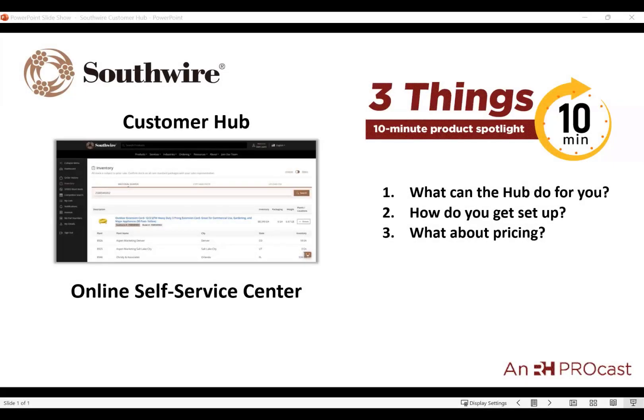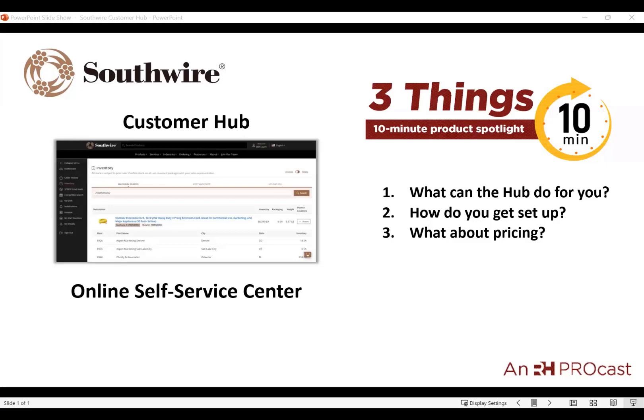Well, good morning everybody. Thanks for joining us this morning for our three things, 10-minute product spotlight. Appreciate everyone joining. Today, we're not going to talk so much about a product, but about a nice service that Southwire established for their distributors and reps, because we use it all day here at the agency as well. And we're going to talk about the Southwire customer hub. They established this last year and have been steadily improving it as the months go on.